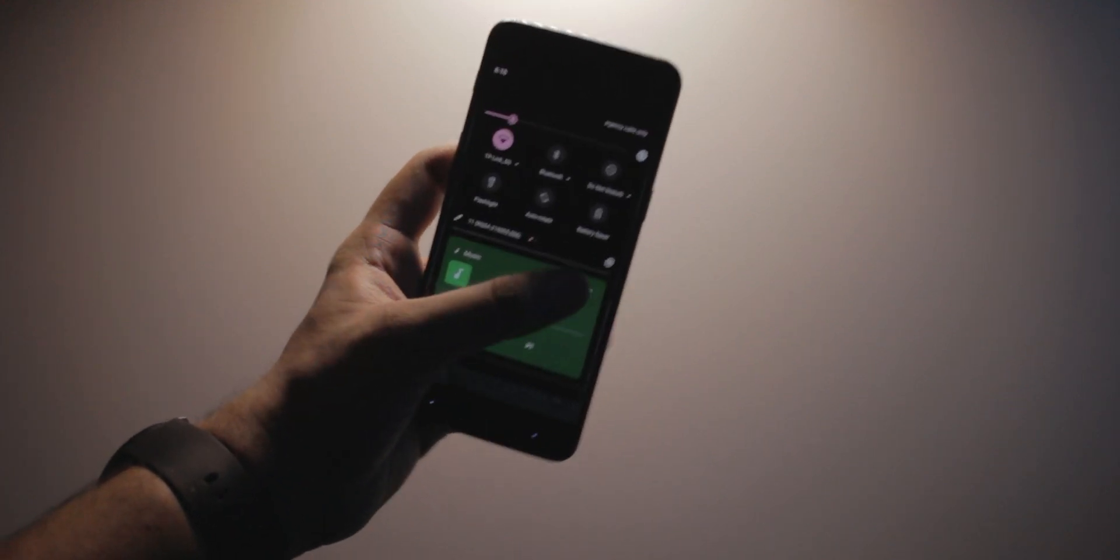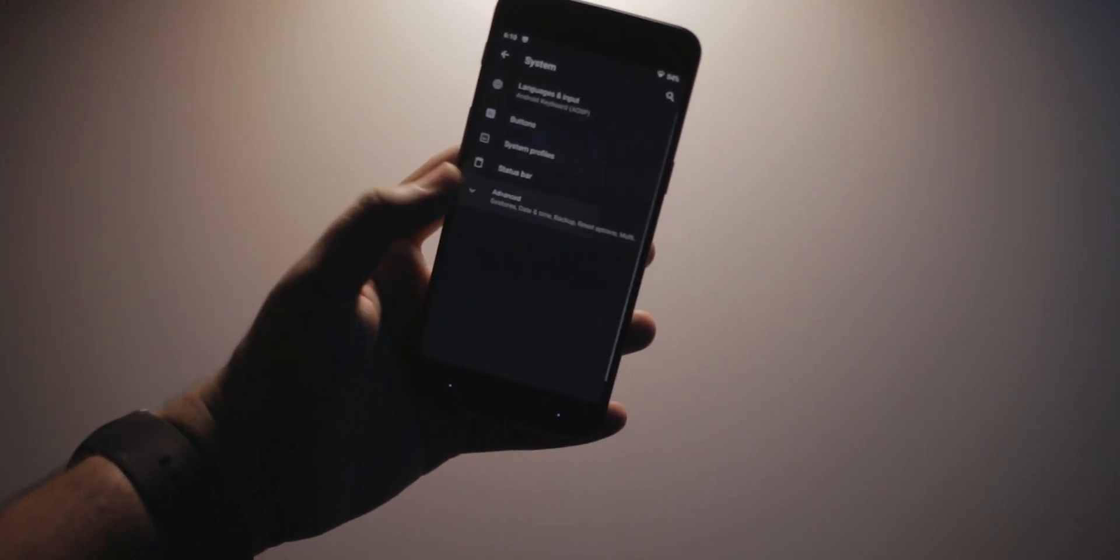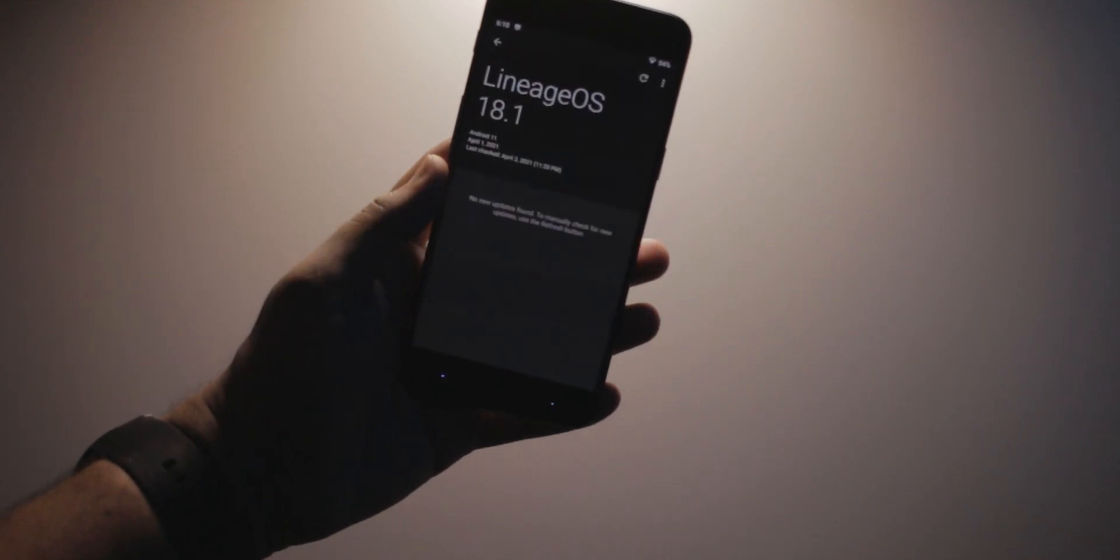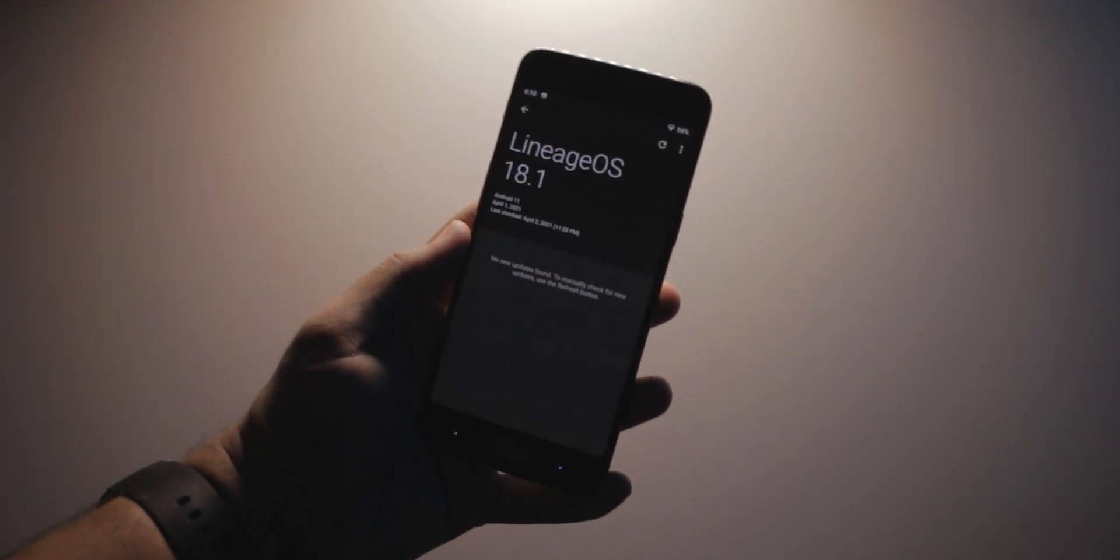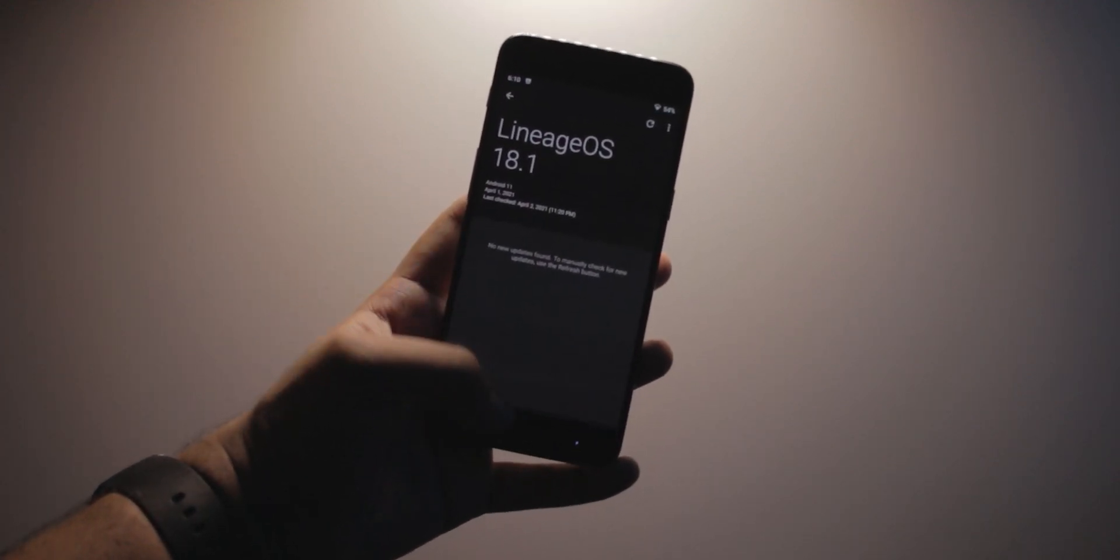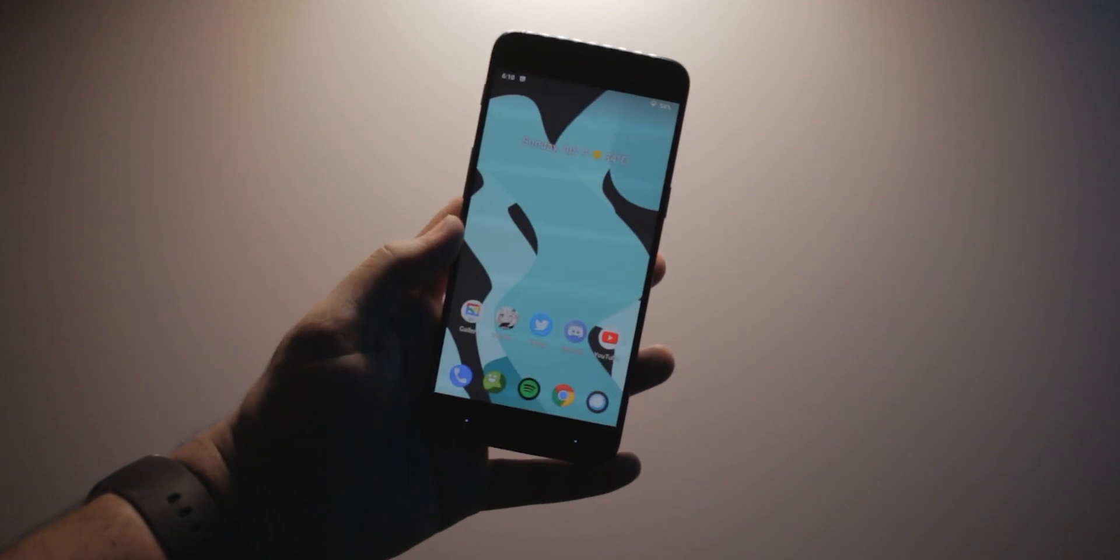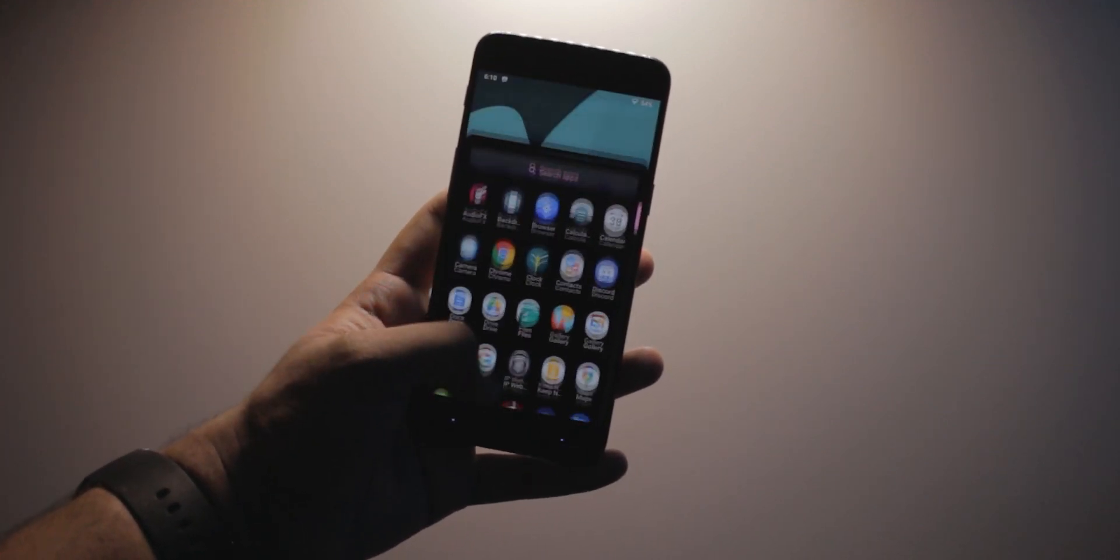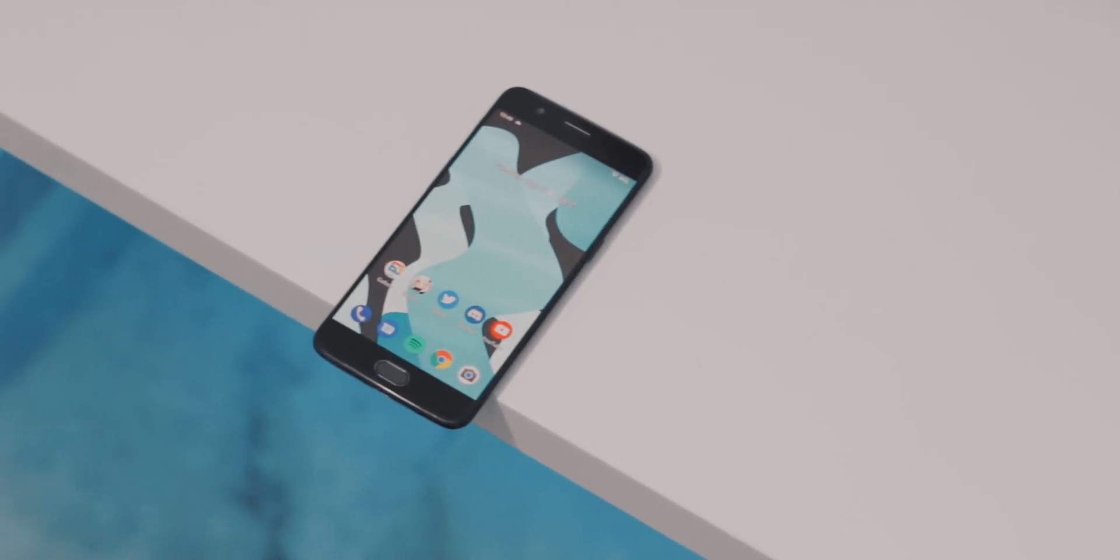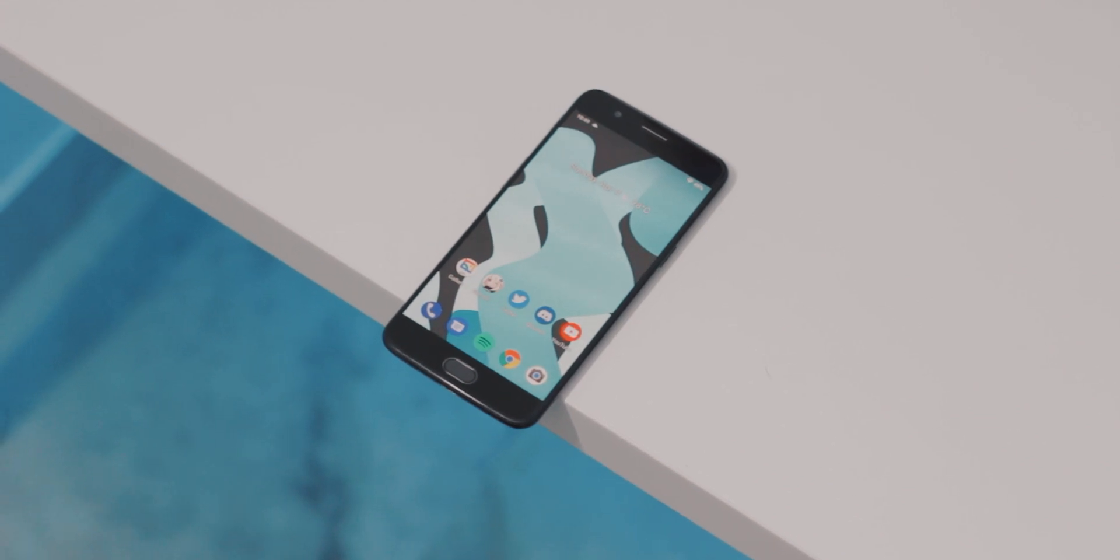Currently, Lineage OS 18.1 is available for over 60 different devices, and given the track record with support and updates, that list is sure to grow with time. That's been it, thanks for watching, and I'll catch you guys in the next episode.